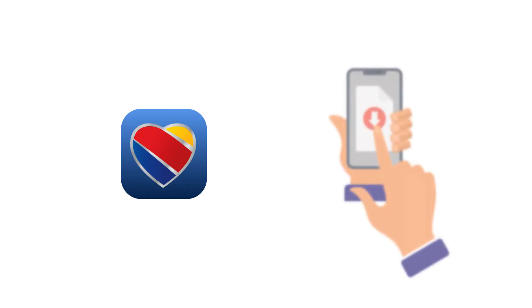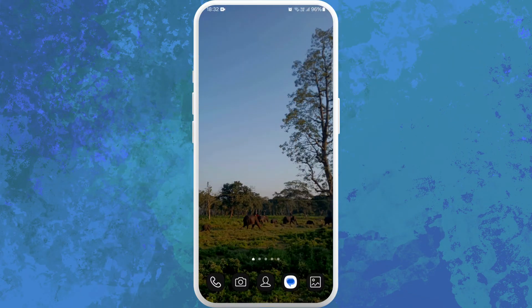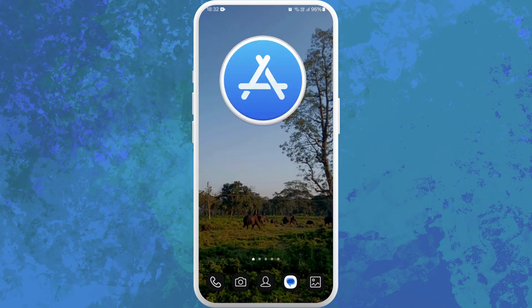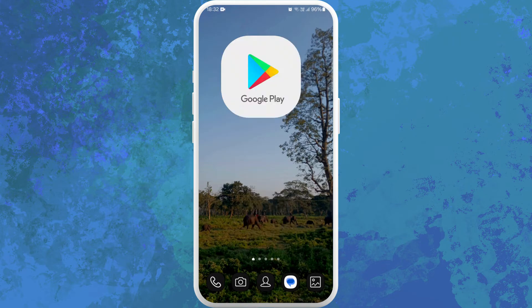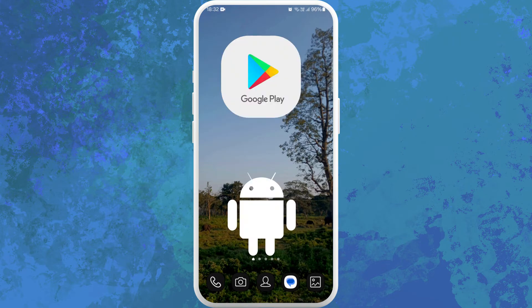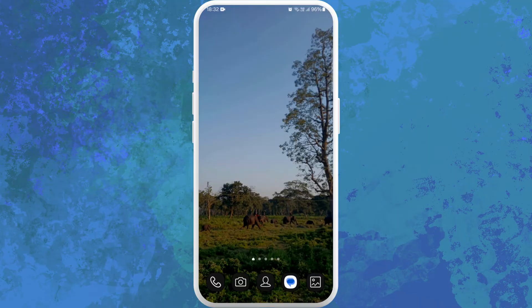So we're gonna look through how to download its app. Let's dive right in. First of all, unlock your phone and find the App Store if you're using an iPhone, or the Google Play Store if you are using an Android device. Here I'm on my Android phone, so I'll go ahead and open my Google Play Store.